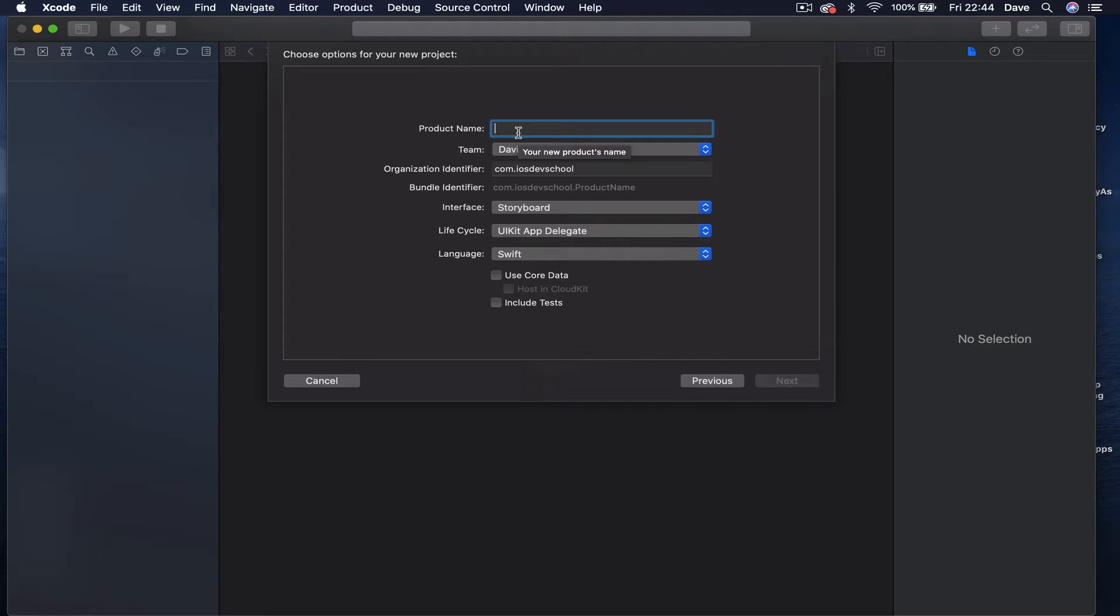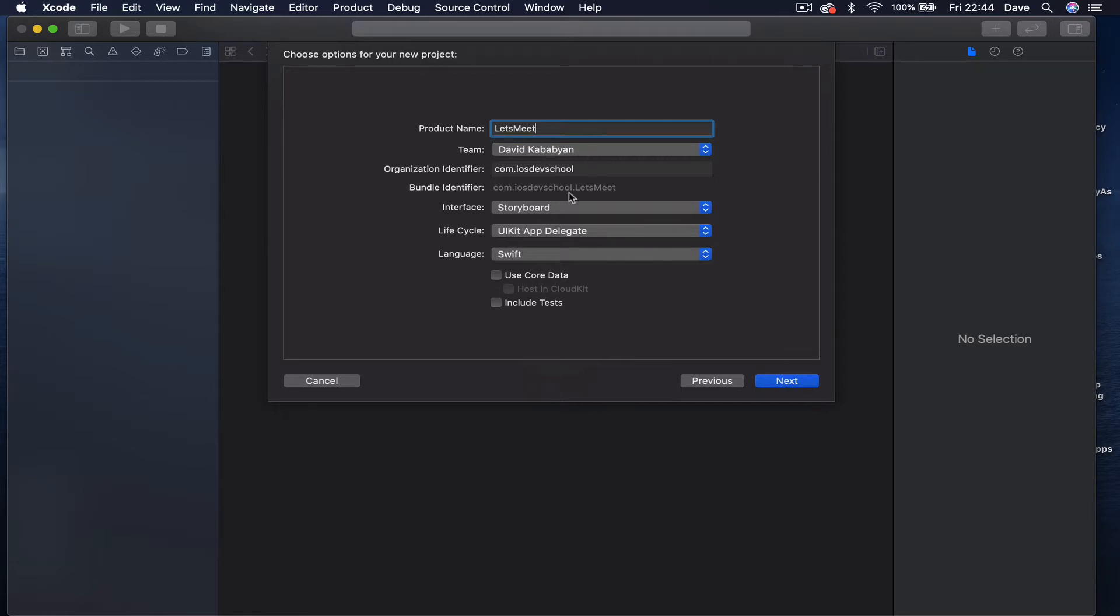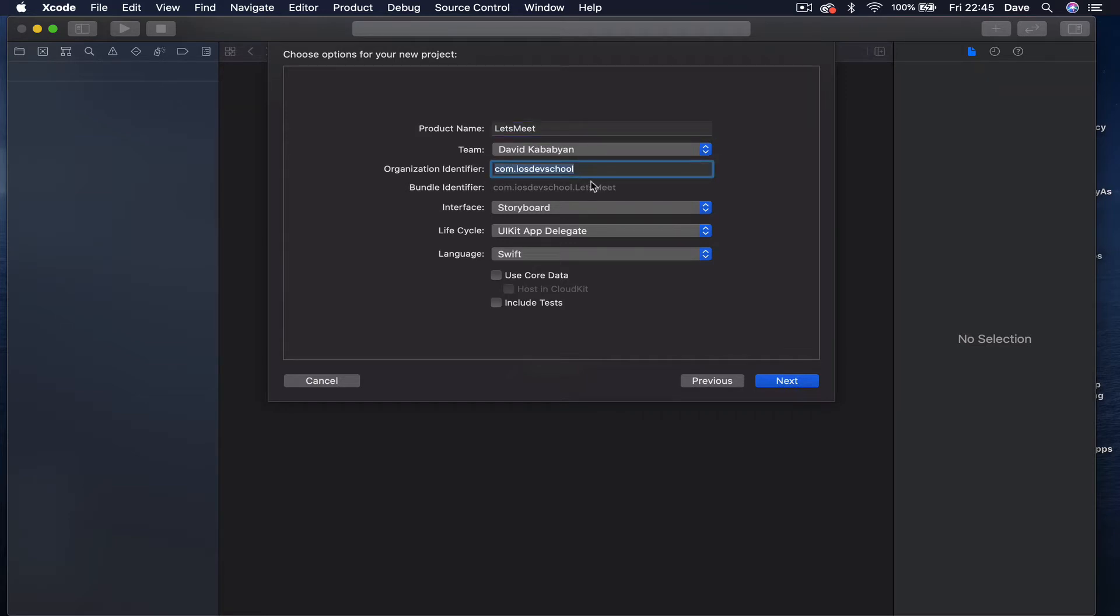Then you have to decide the name of your application. I'm going to call this Let's Meet. We have some fields here - this is going to be your Apple Developer account and organization identifier, usually this is reverse DNS of your website.